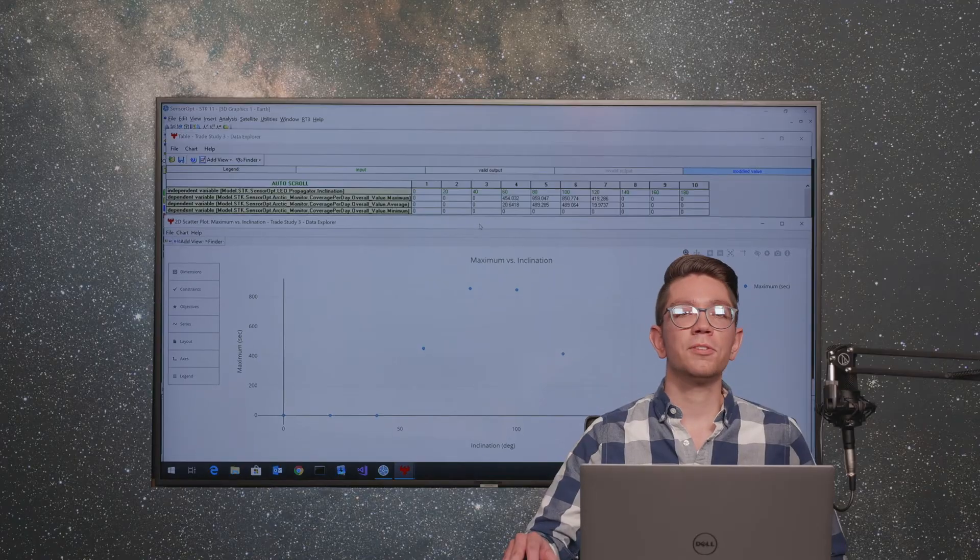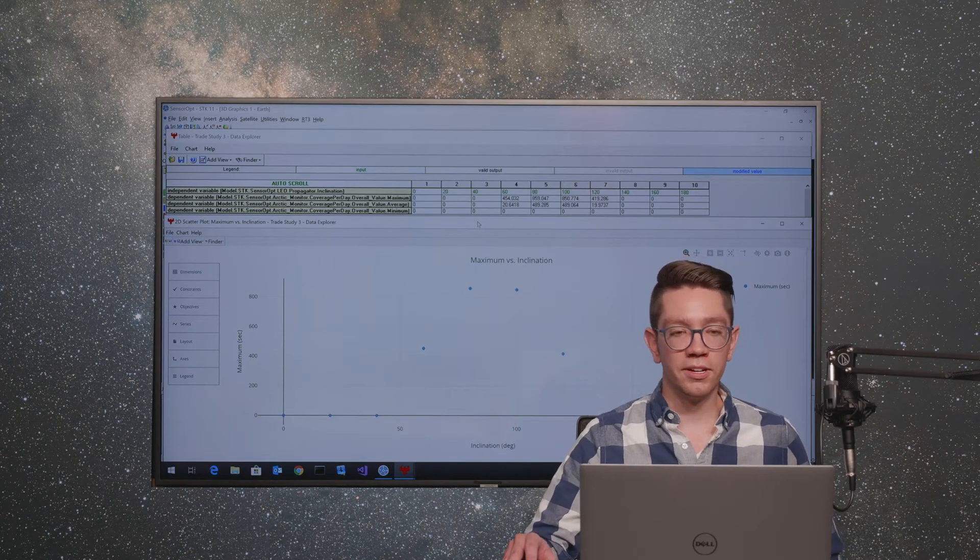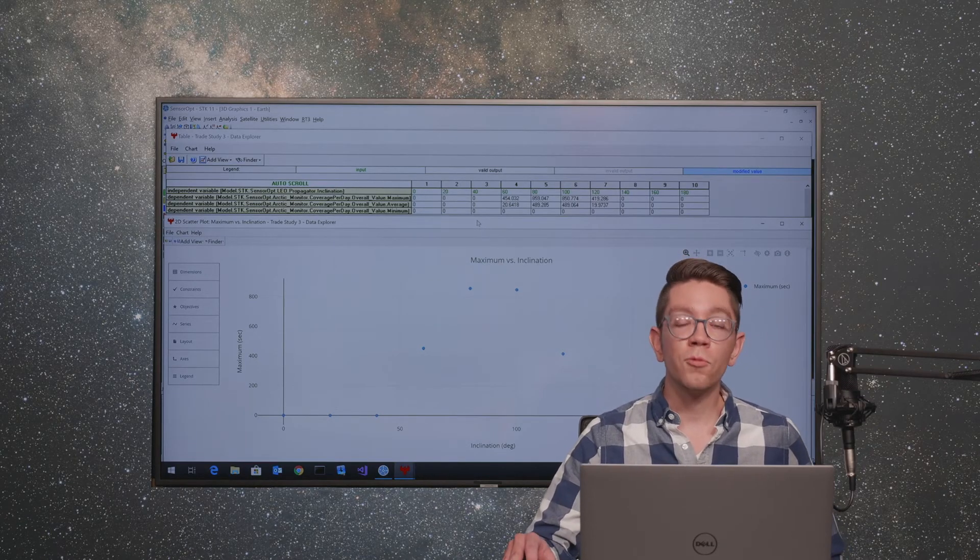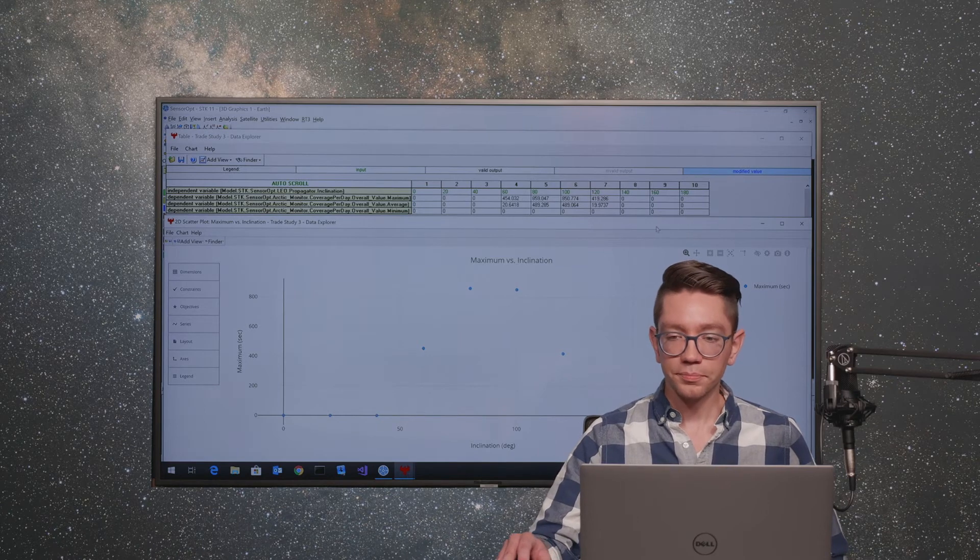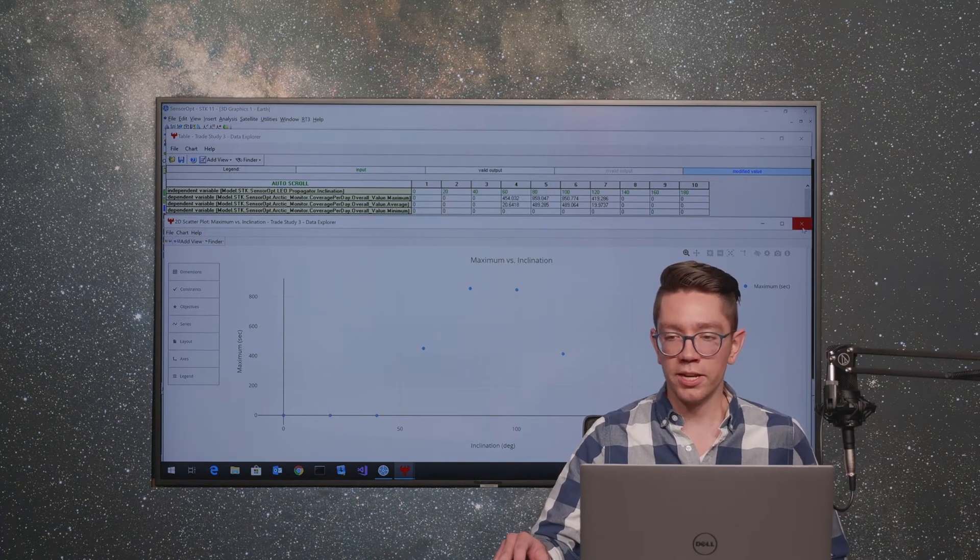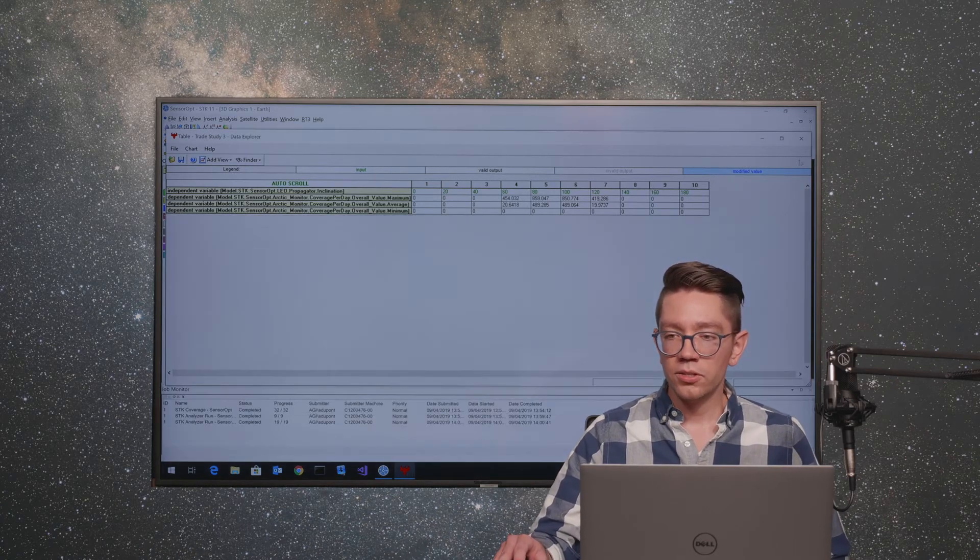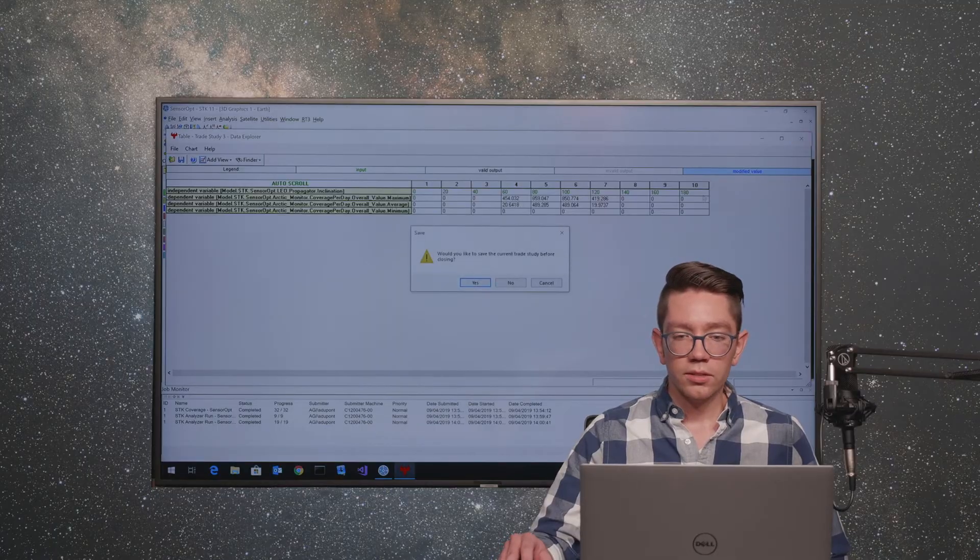To compute 10 points here, that took 1 minute and 45 seconds, which is quite a long time for 10 points. To speed that up, we're going to leverage STK parallel computing.